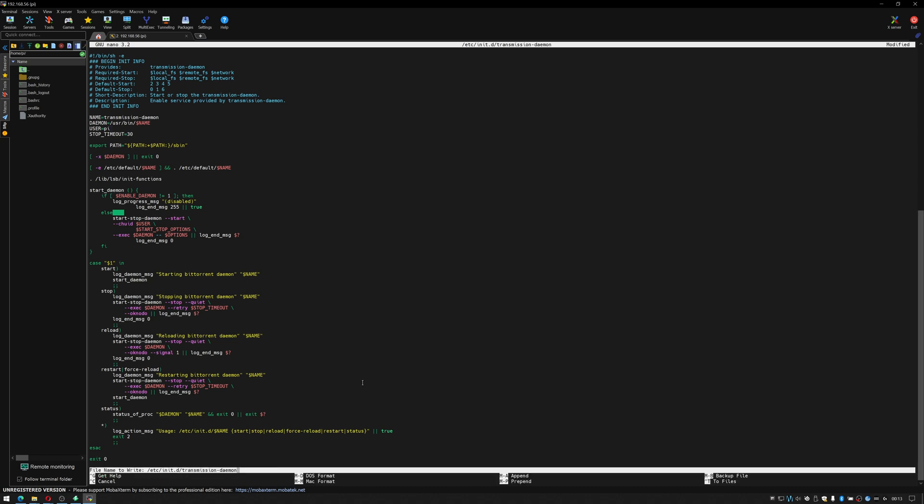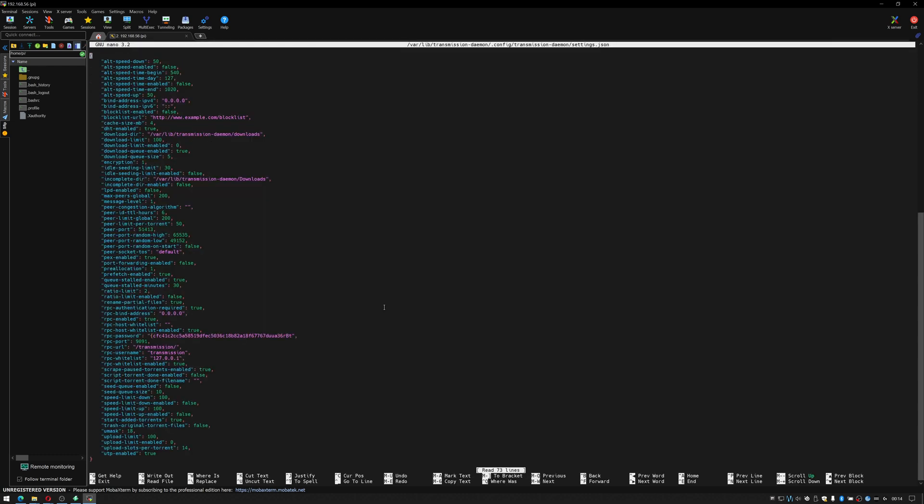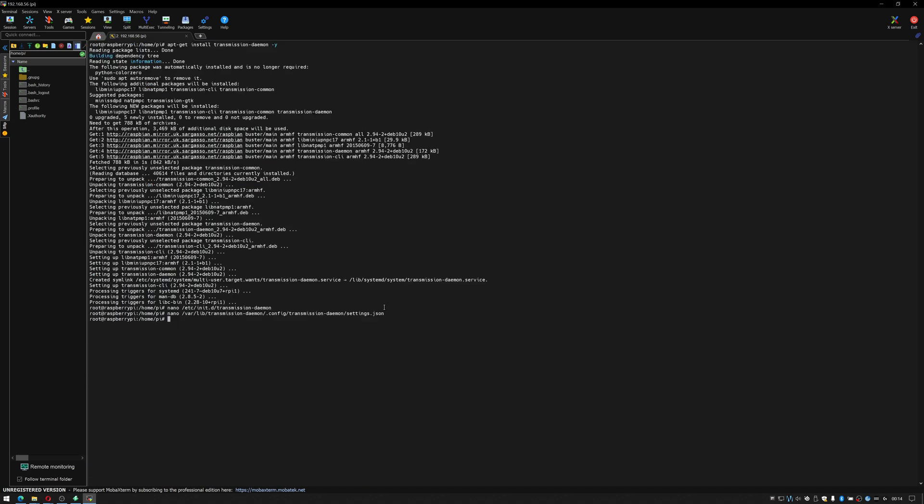Now we need to edit the next config file so again it's nano in this case it's /var/lib/transmission-daemon/config transmission-daemon and it's settings.json. Okay this is the main config file for transmission. I need to do something before that so let me ctrl x to jump out of there.